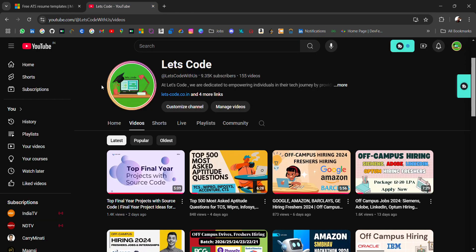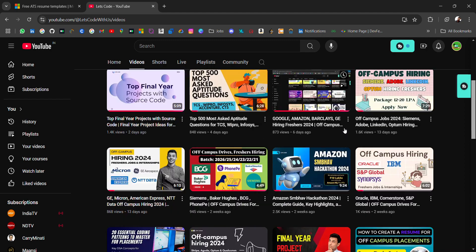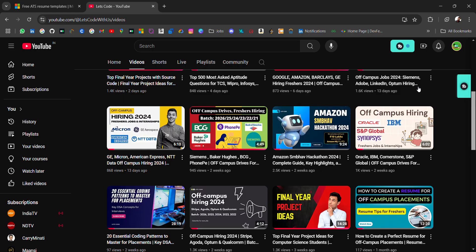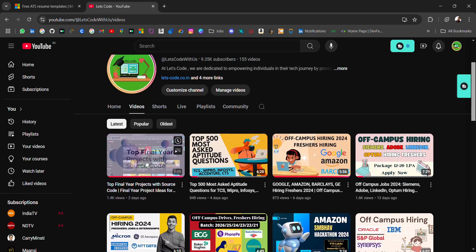Before that, if you're new to this channel and you are looking for off-campus job updates, placement material, or startup lists, don't forget to subscribe and turn on the bell icon, because previously I have shared all these resources and I will be sharing more helpful resources.